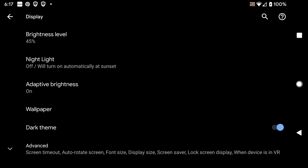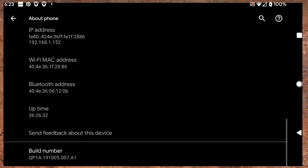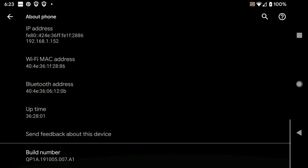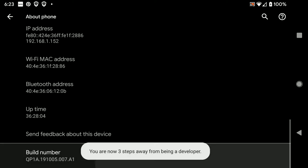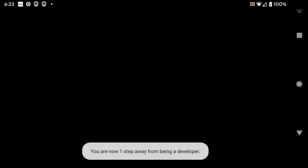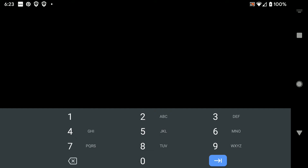So the hidden feature is you go into your settings and your about phone, and you keep tapping your build version.